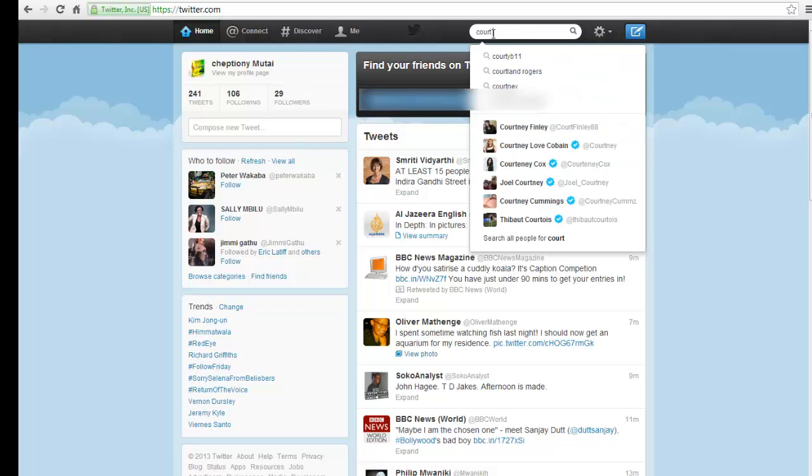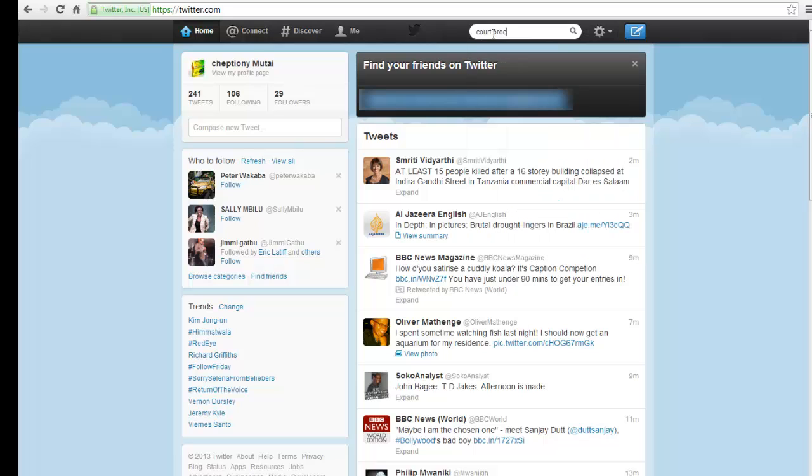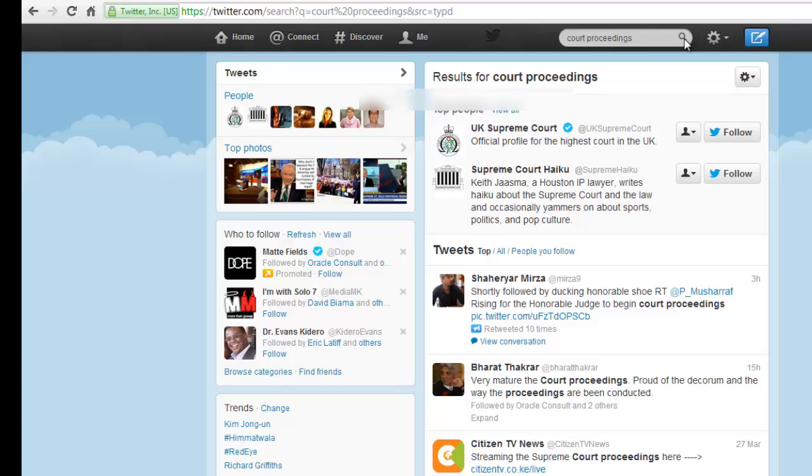log into your Twitter account. On the Twitter search box, type the keywords of your choice and search. Results with the keywords you have typed will be displayed.